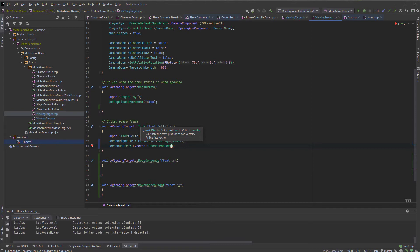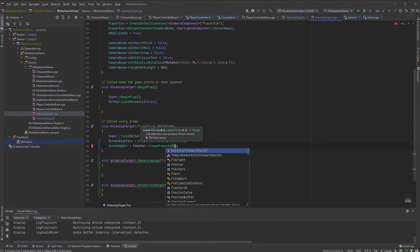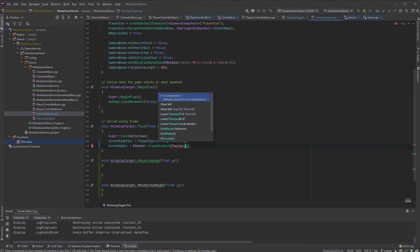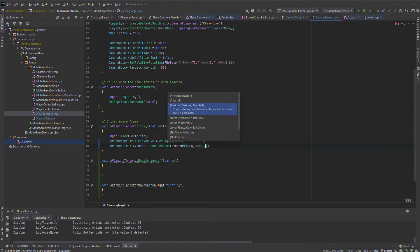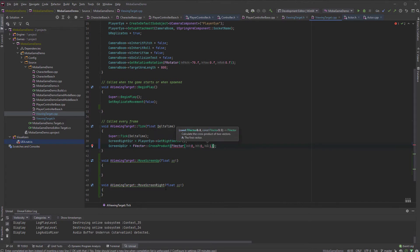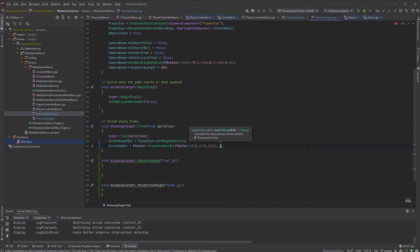We're just going to cross the right vector with the world up vector. So use the right hand rule. Let me see. So we need to go start with the right and then up and we'll be able to get the actual up.